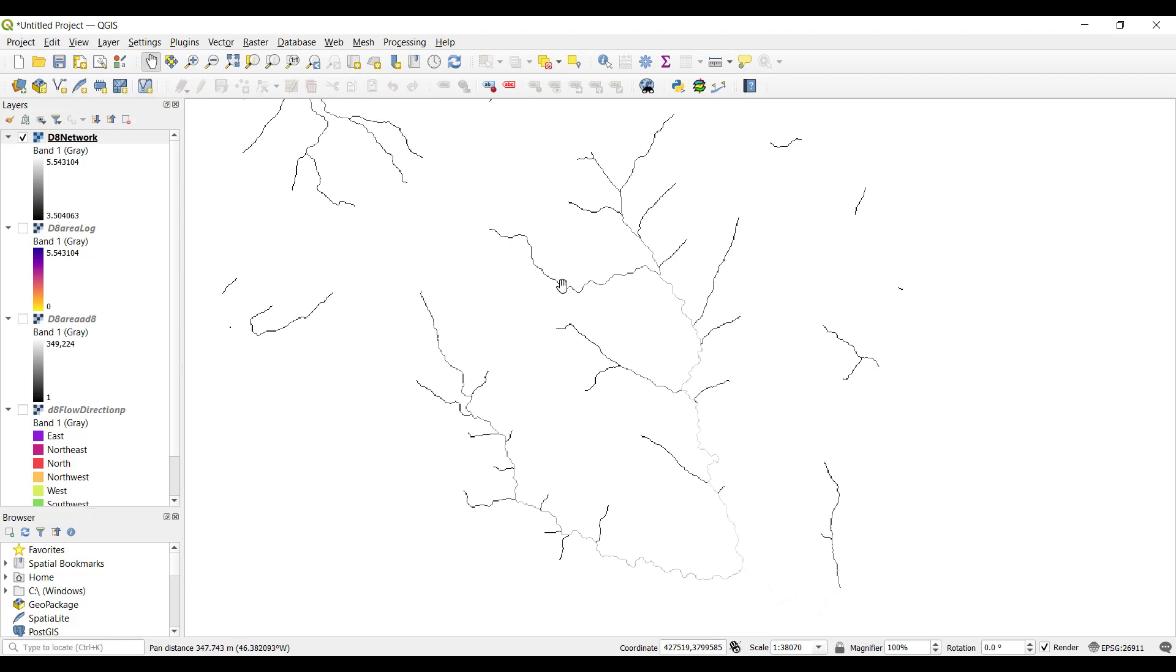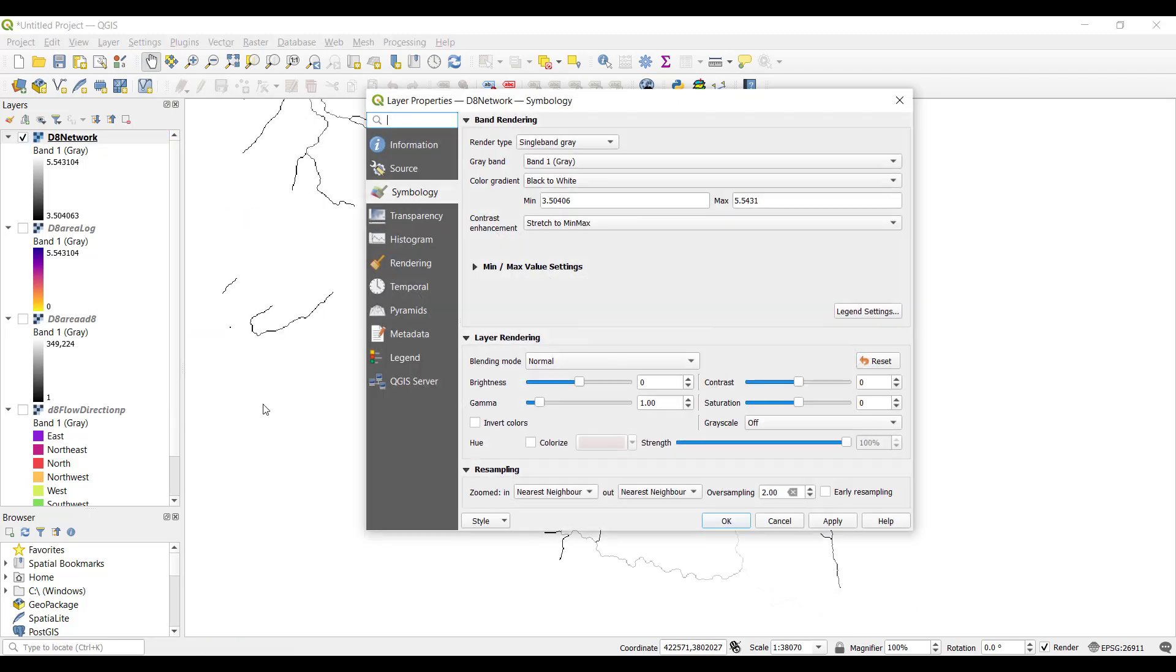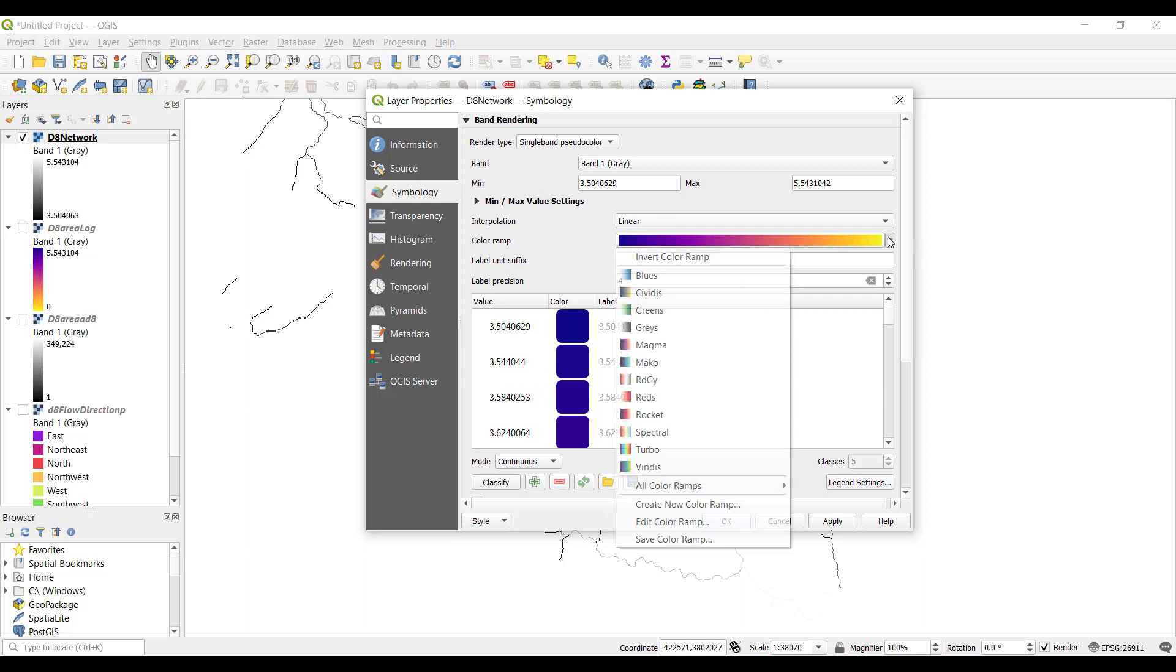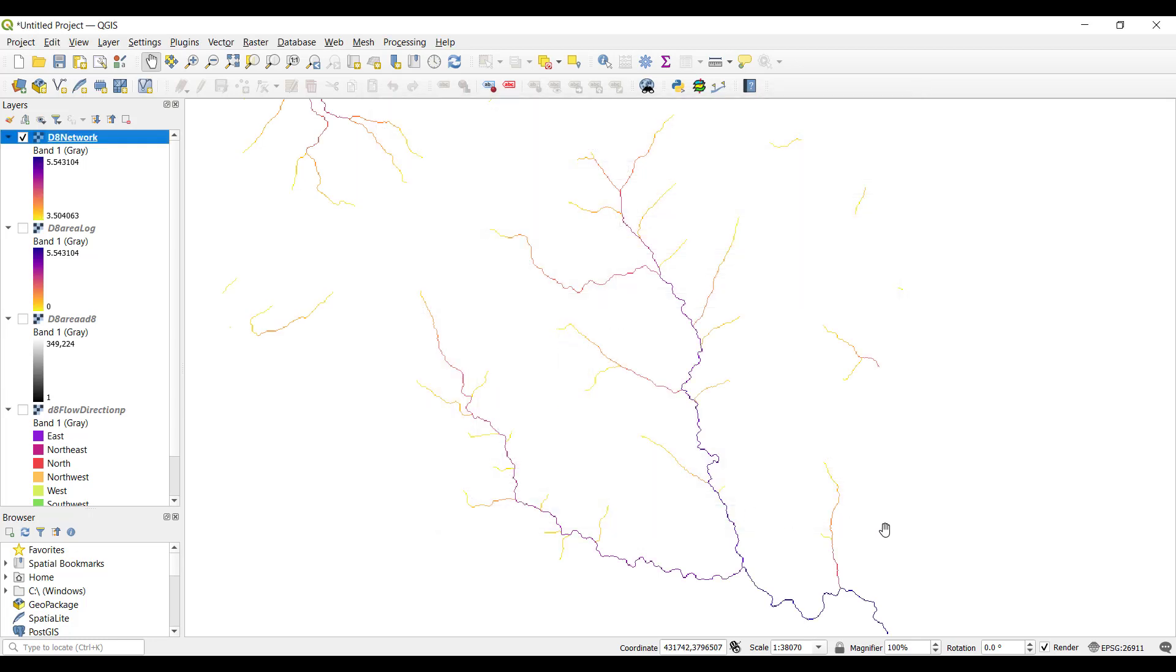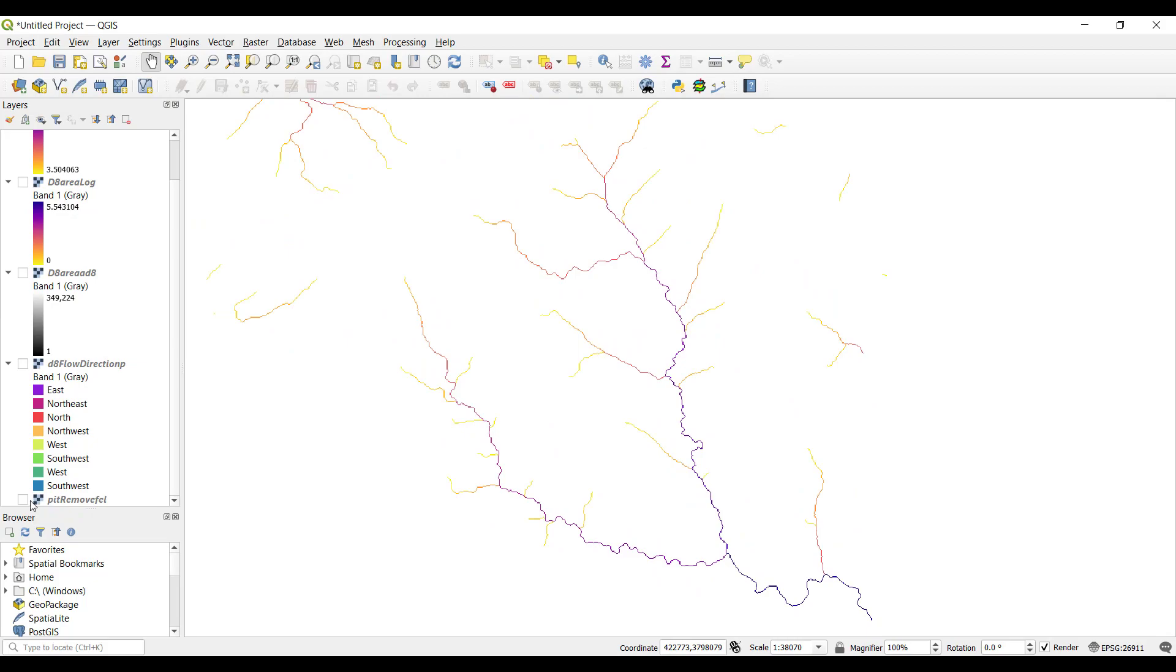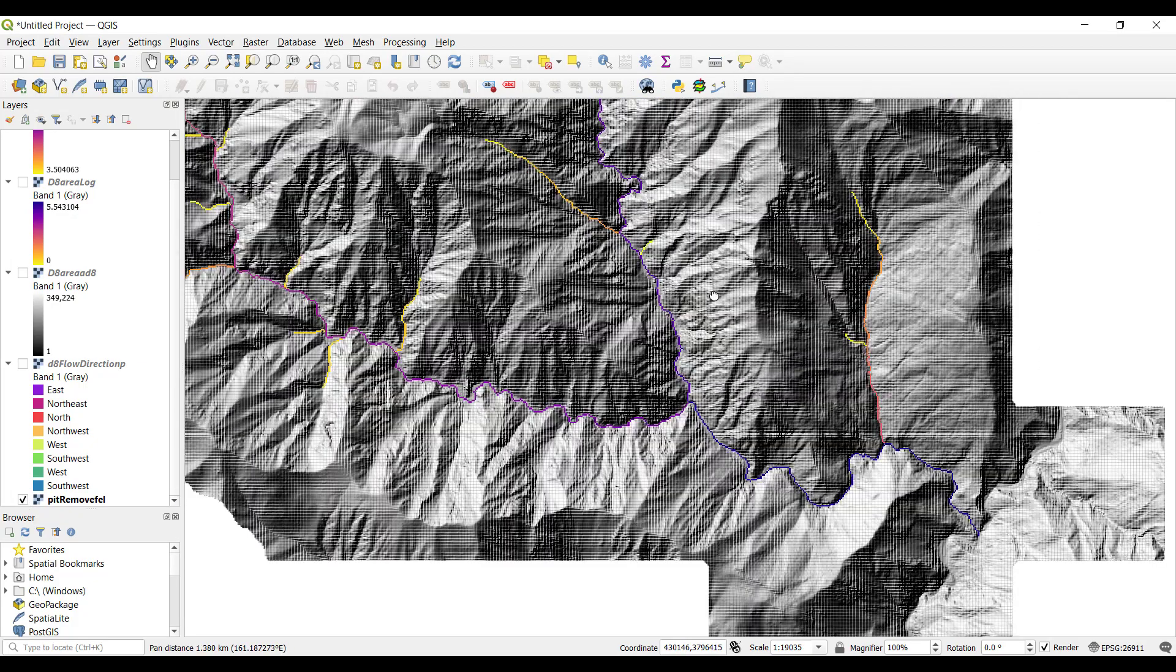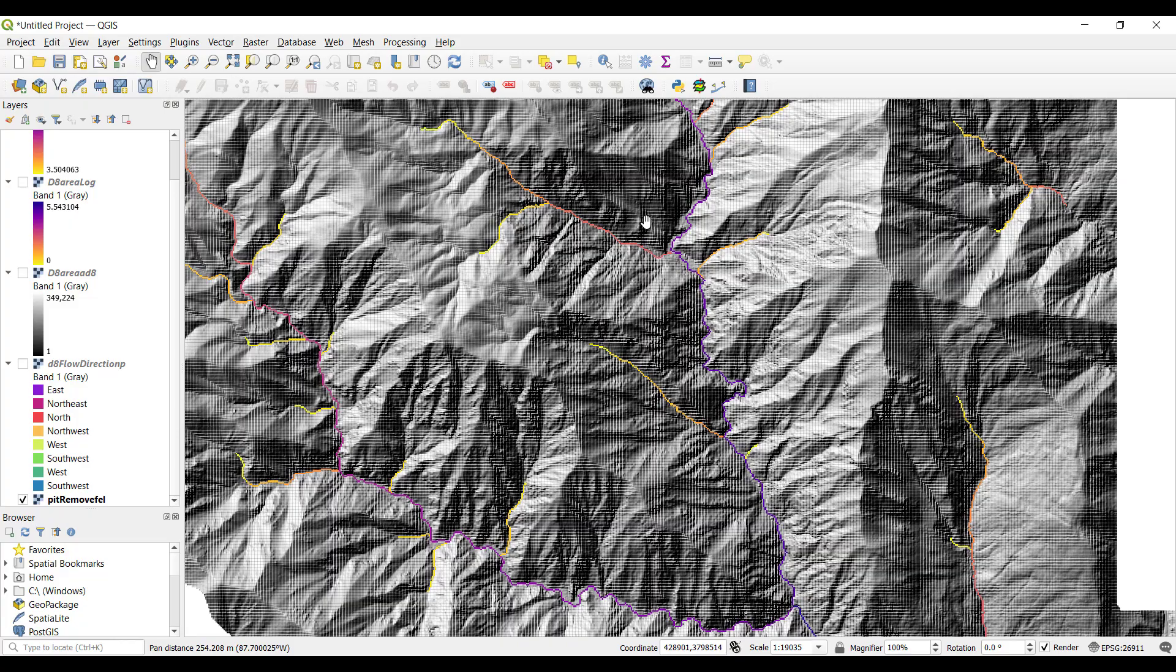We can finish by adjusting the symbology of this layer. Open your symbology again. Change the render type to single band pseudo color. We're going to set the same color ramp, plasma, and reverse the colors so that blue again represents a higher contributing area. You can turn on your original DEM layer to see how the stream network looks on the landscape.